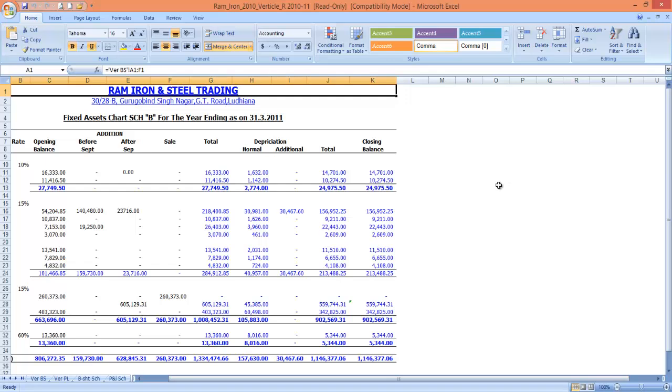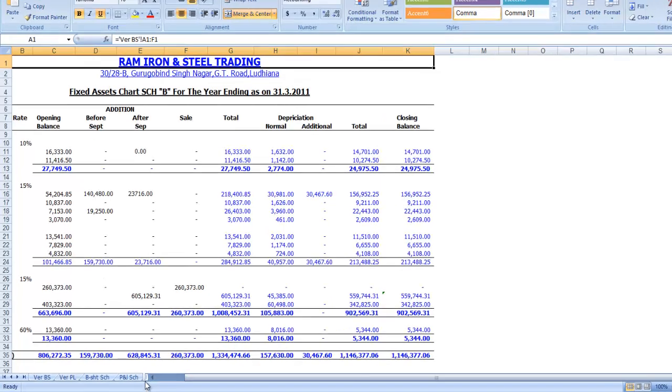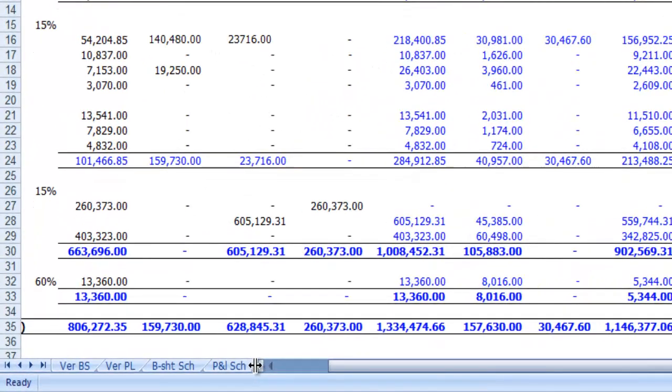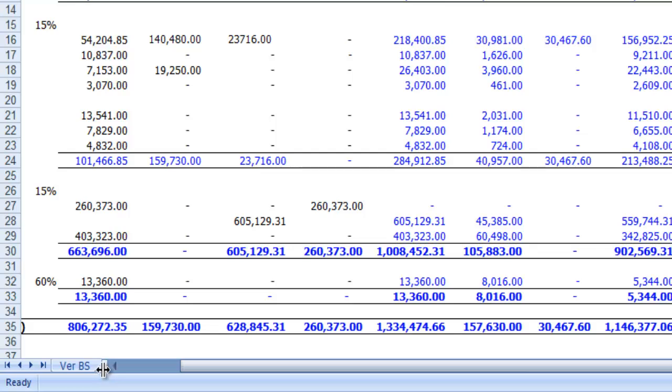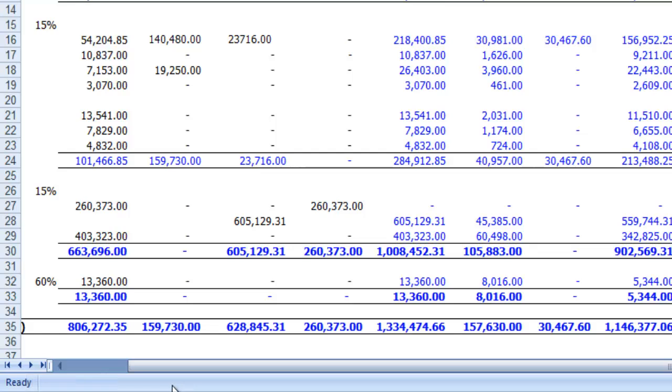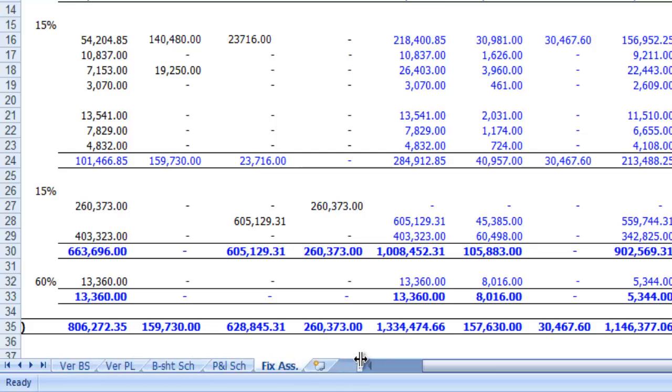The second cause of missing sheet tabs could be a huge horizontal scroll bar. If you widen the horizontal scroll bar at the bottom of your worksheet, then you may unintentionally hide some or all of your sheet tabs. If this happens, point your mouse pointer to the left of the scroll bar, and when your pointer changes to the double-headed arrow, drag it to the right until you see the sheet tabs.